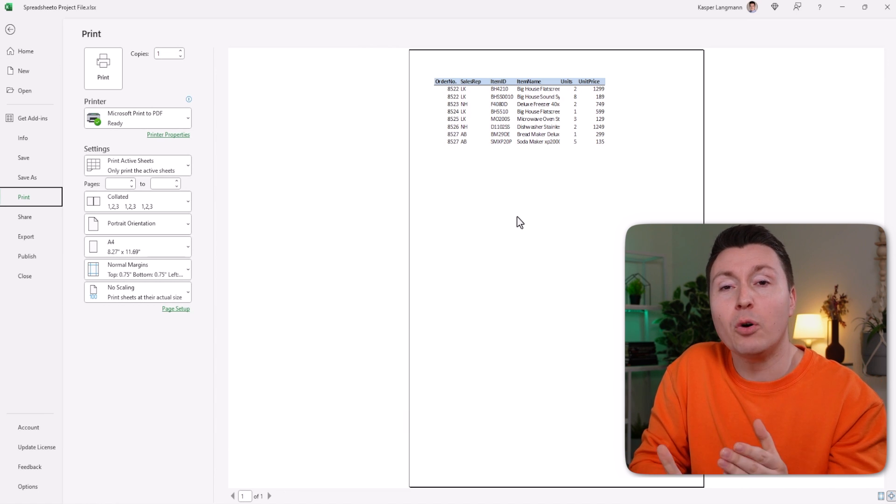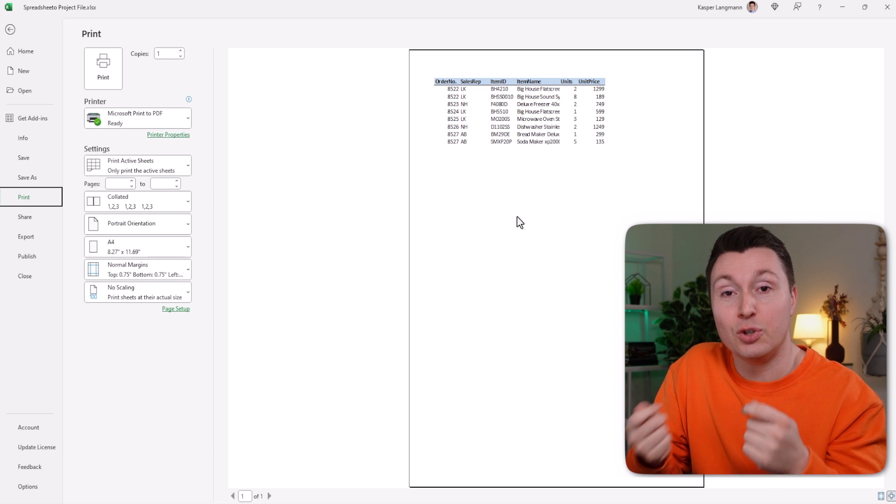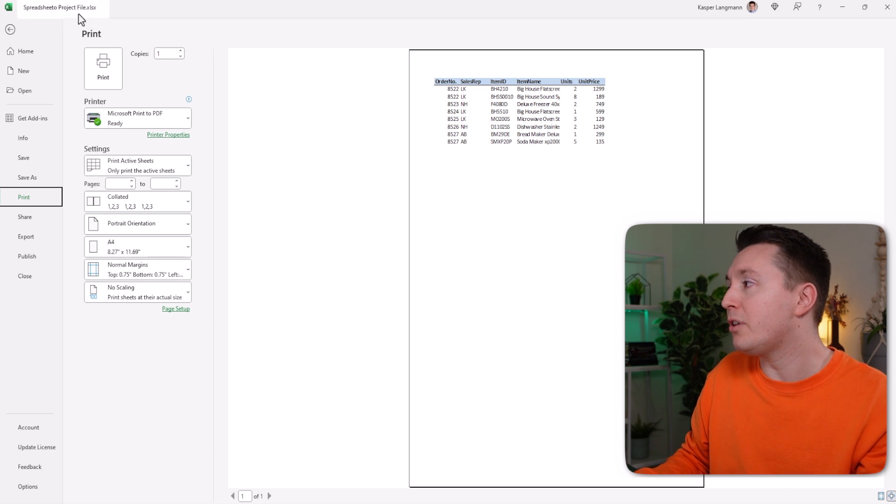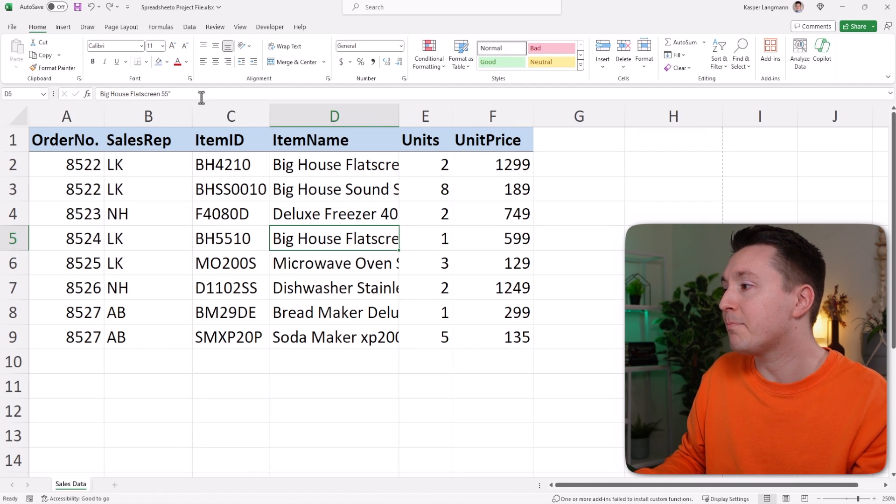But what if you only want to print the cells you select? Now, let me show you how to do that.